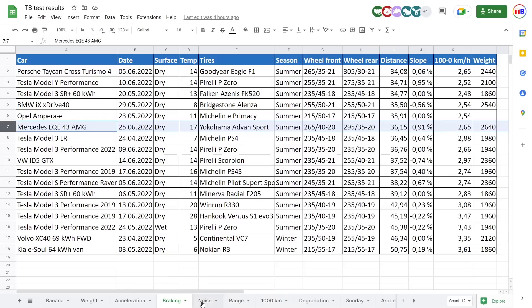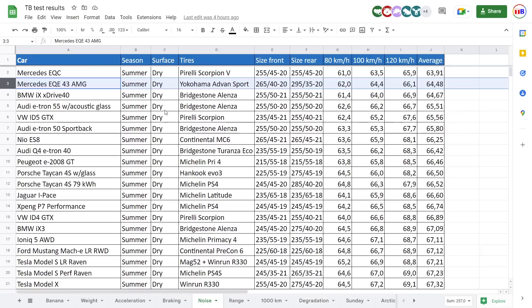And then the last thing I want to show is noise. Look at this. Wow. It is so quiet. So the EQC just beat it because in general,